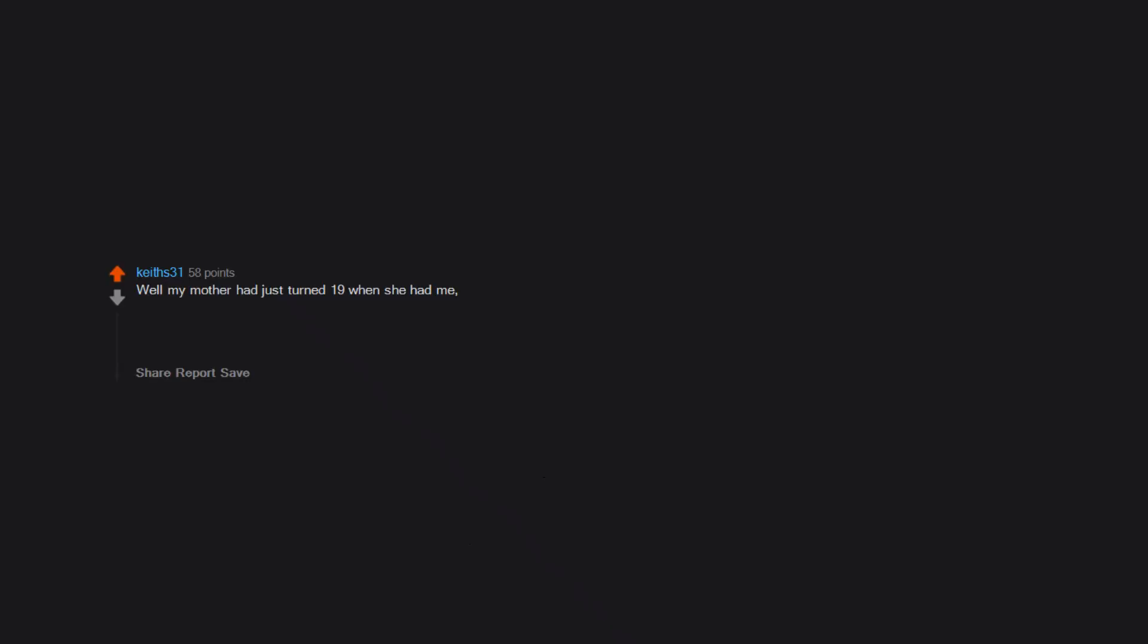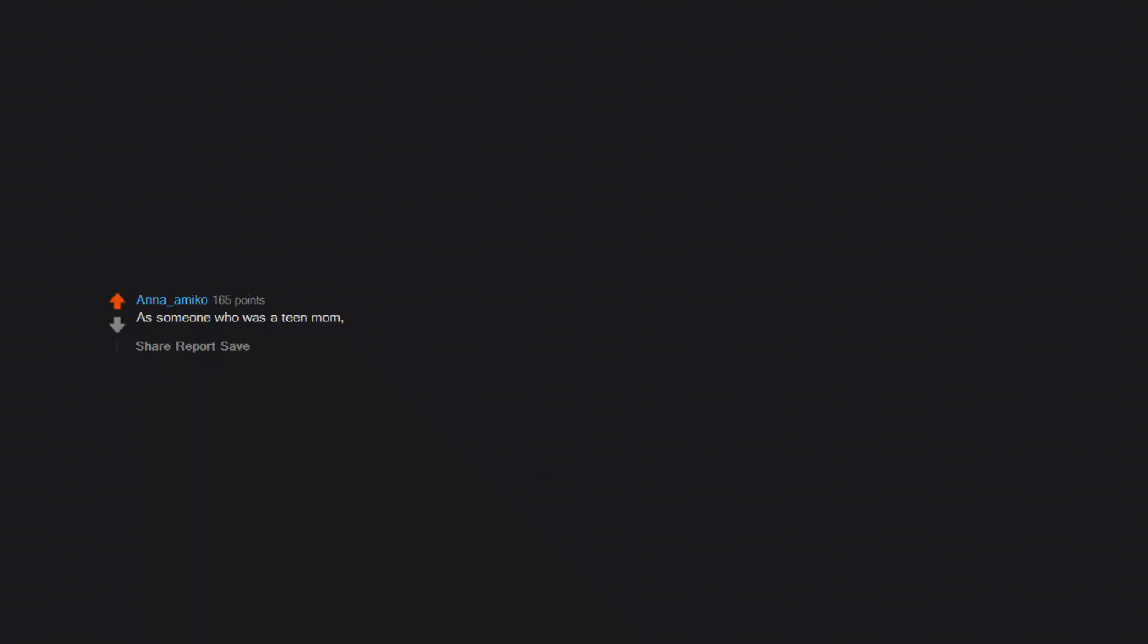Well, my mother had just turned 19 when she had me, her first child. Granted, she married my dad when she was 17, so different than most of everyone else here.